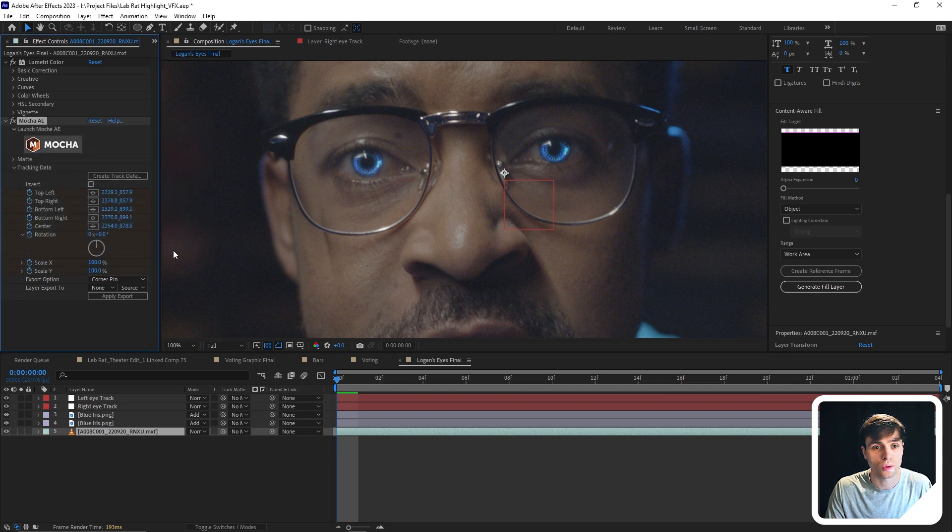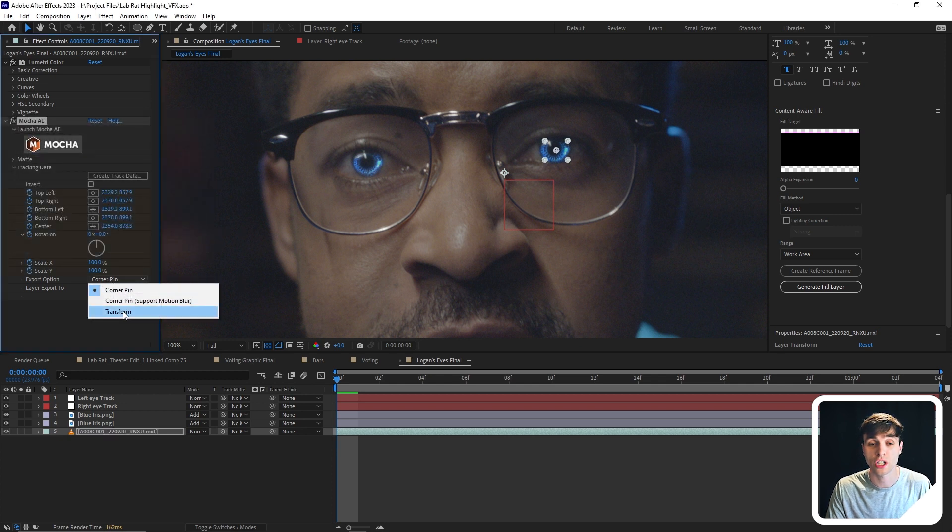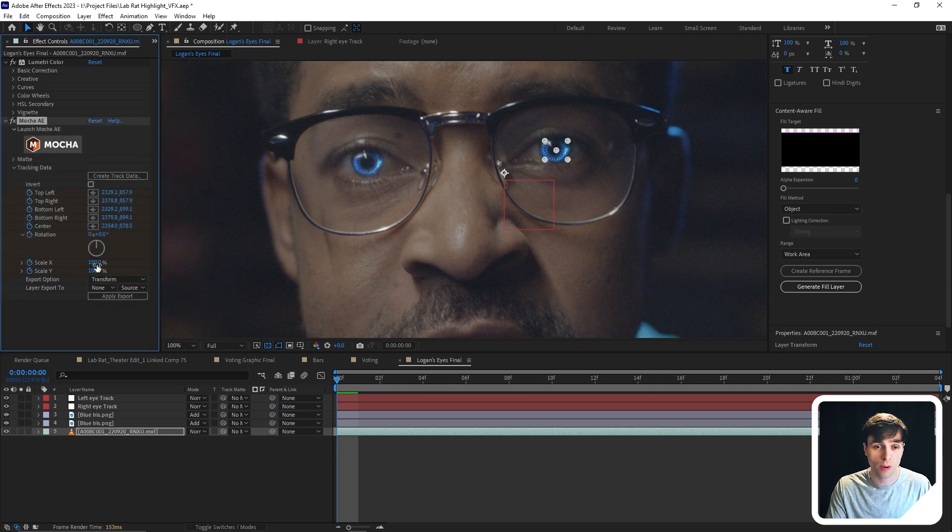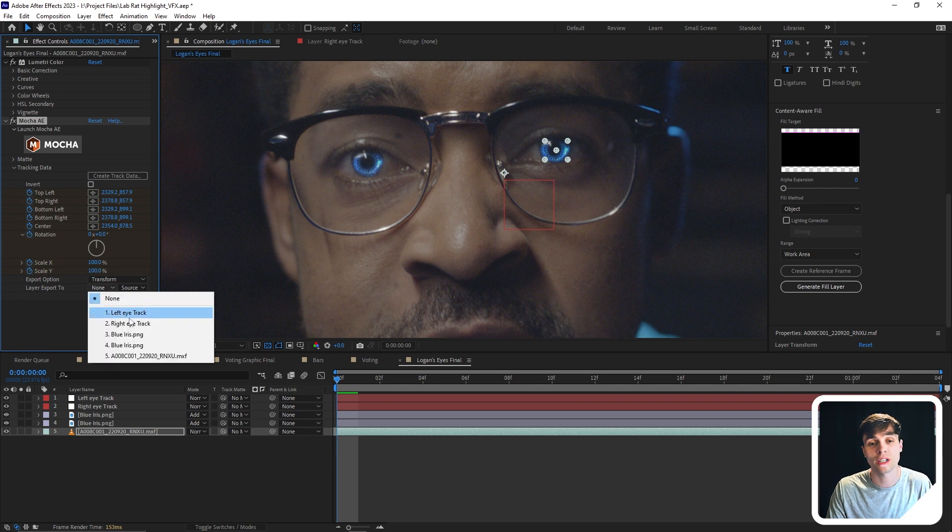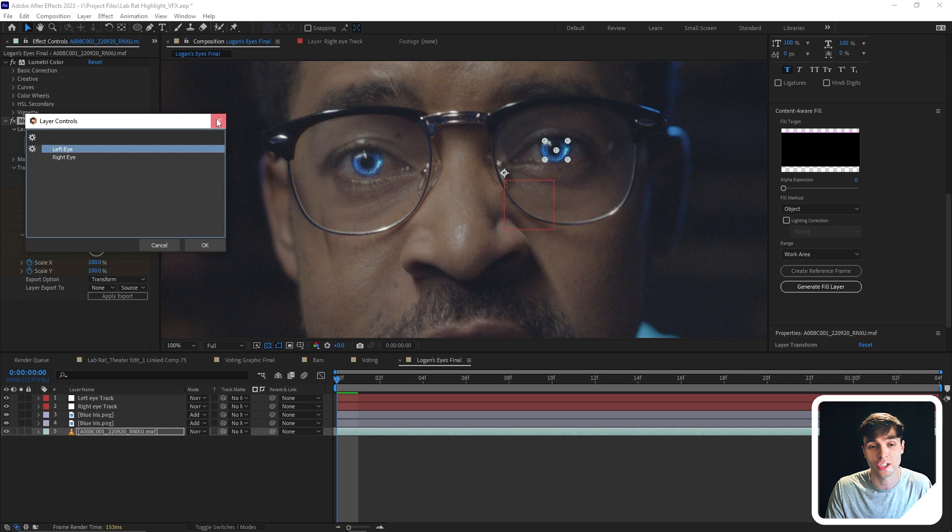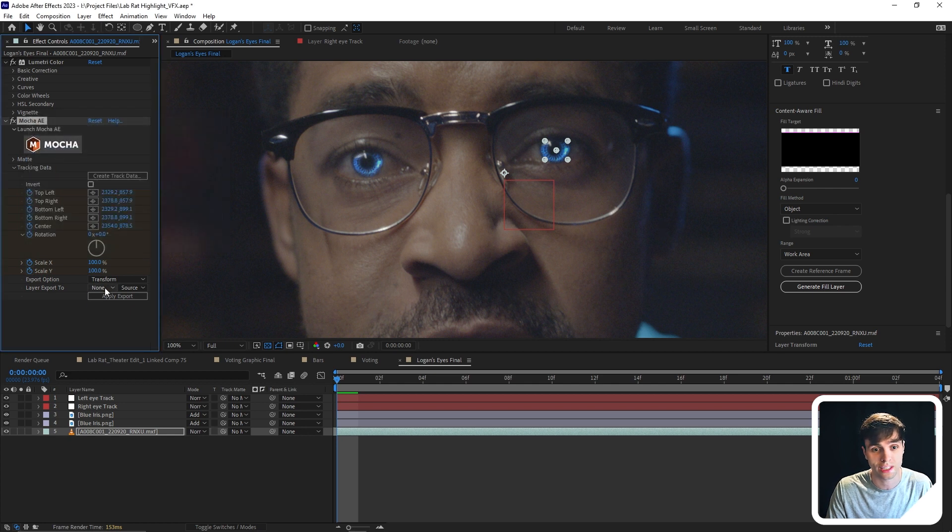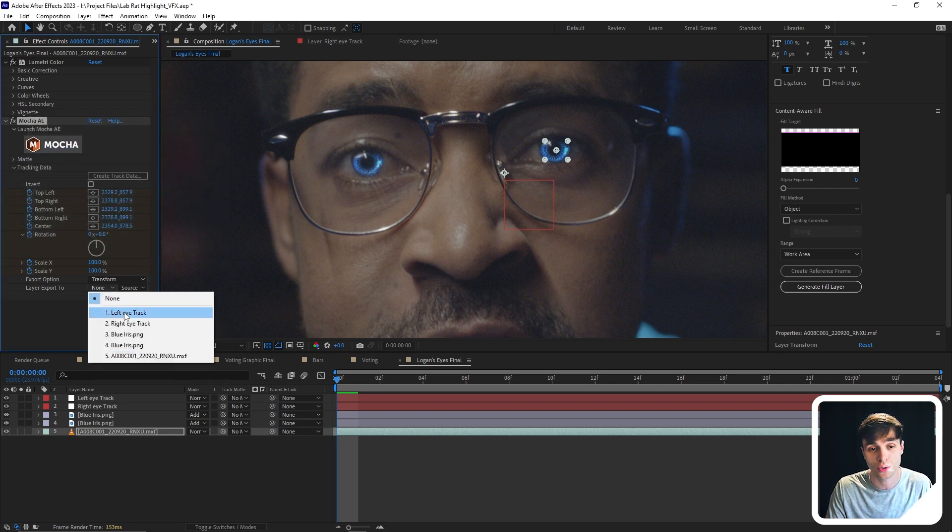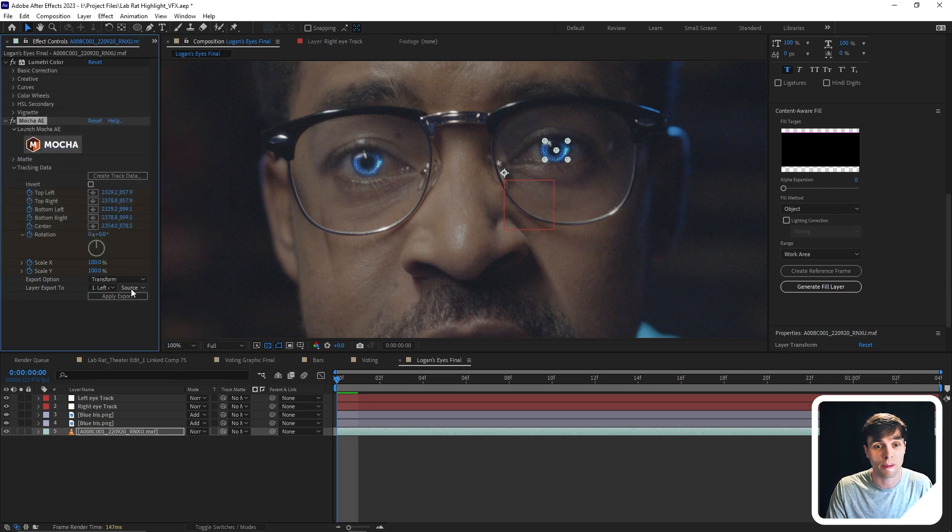And then I'm going to go down to export options, change to transform, that's just my preference. And now I want to select what null we want to put this information to. So we're going to select the left eye track, and then apply export.